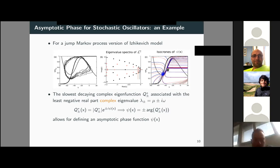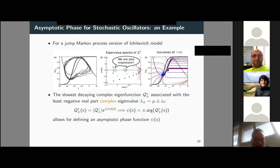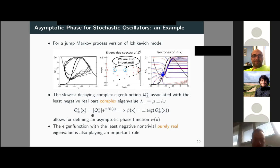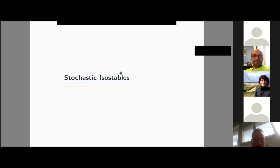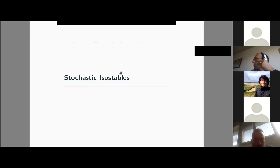It turns out there was one detail in this picture that was missed. These two features were also claiming attention, because the eigenfunctions associated with the least negative, non-trivial, purely real eigenvalue plays a very important role as well. In particular, it allows for the definition and computation of stochastic isostables.